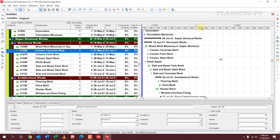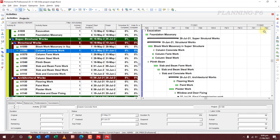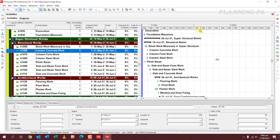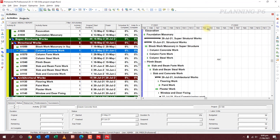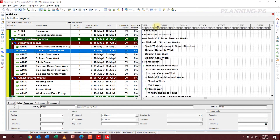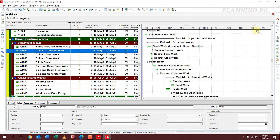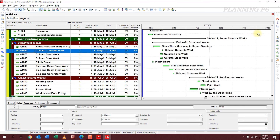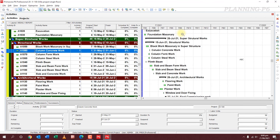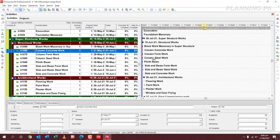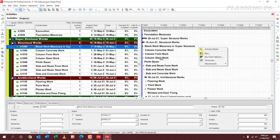This is the method for setting your Gantt chart. If you want to zoom in or zoom out, you can use the zoom controls here. You can also expand your columns like that.